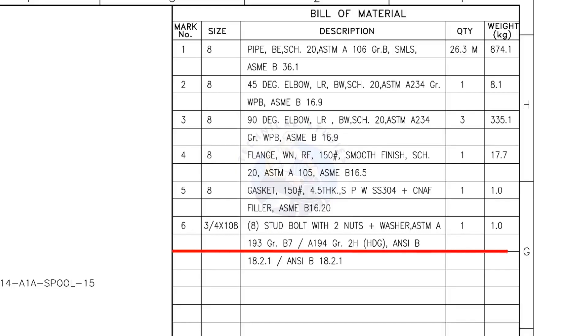Mark number 6: 3/4-inch stud bolt, the length is 108 millimeters, 2 nuts and 2 washers per stud. The quantity is 8 numbers.